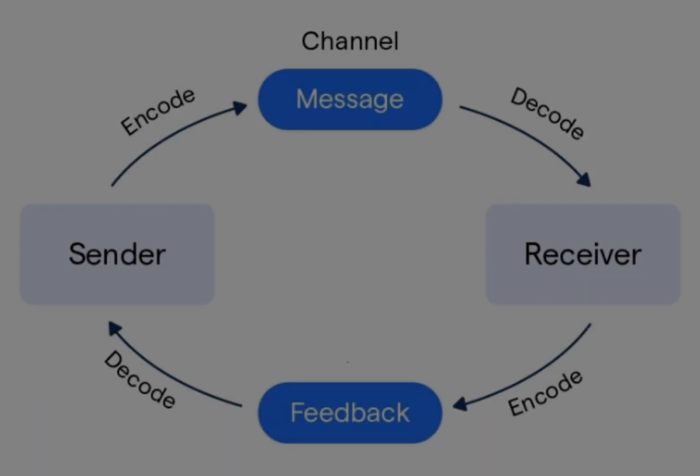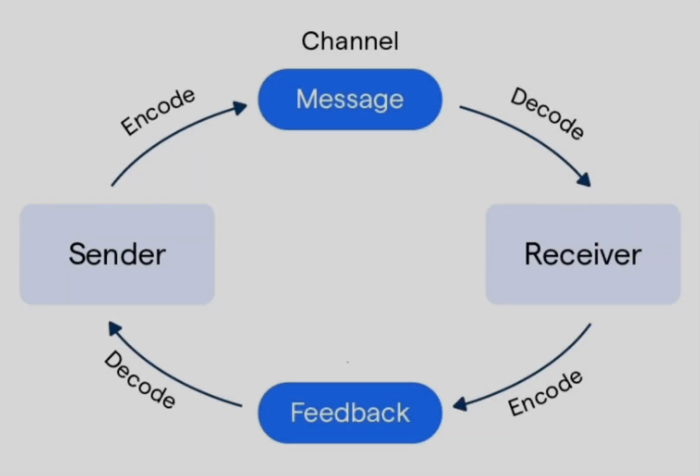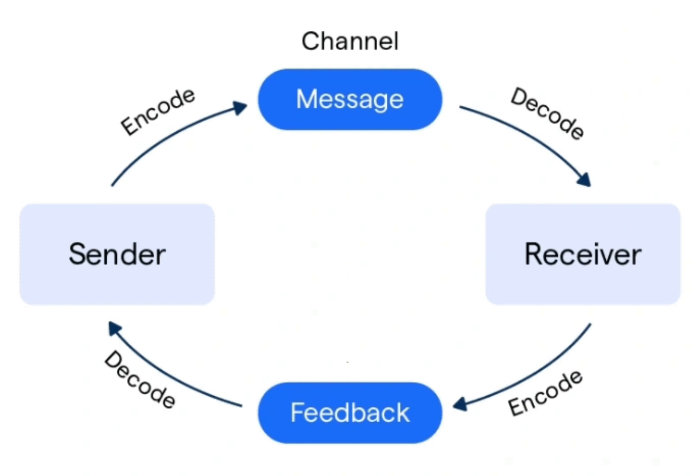This is the flowchart that will show us how the communication process works. So basically, the sender encodes and transmits the message through a channel to the receiver, who then decodes it and provides feedback. This communication model helps us understand how these elements interact.